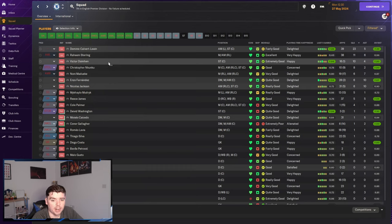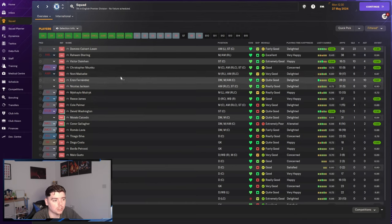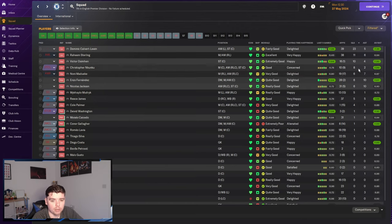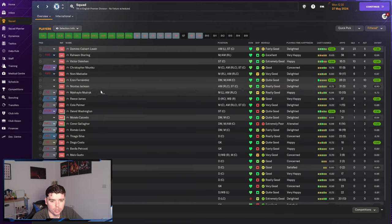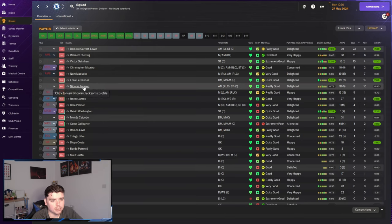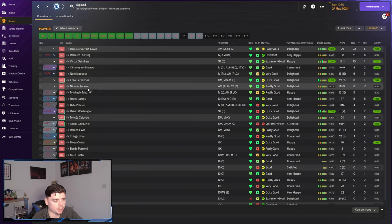Osimhen with only half a season, 10 in 17. Pretty good return. Nkunku when he came back from injury. Pretty good return. Main disappointment. Mudryk, not surprised. And Nicholas Jackson, not ideal. Not ideal at all.